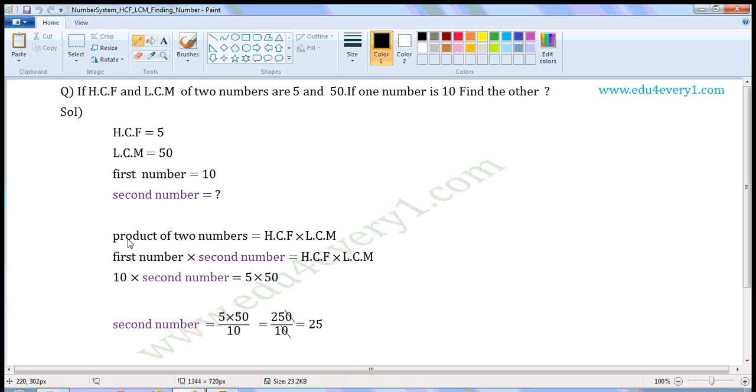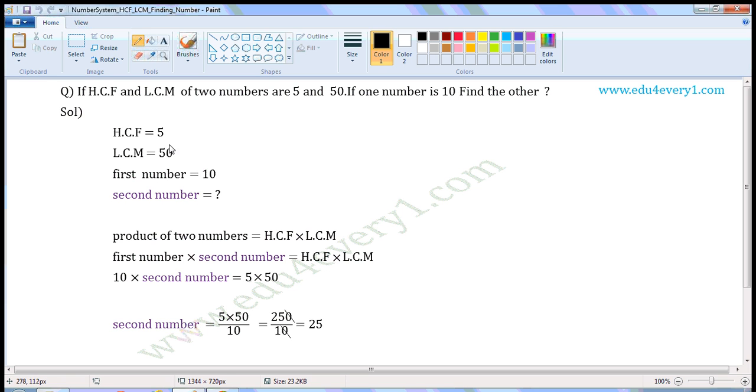We know product of two numbers is equal to HCF into LCM. Product of two numbers means first number into second number is equal to HCF into LCM. Substitute the given values, 10 into second number is equal to 5 into 50.